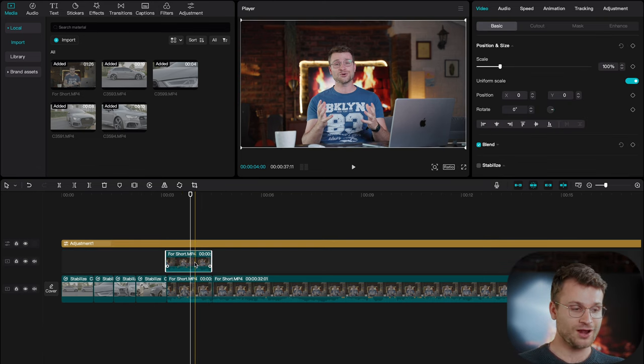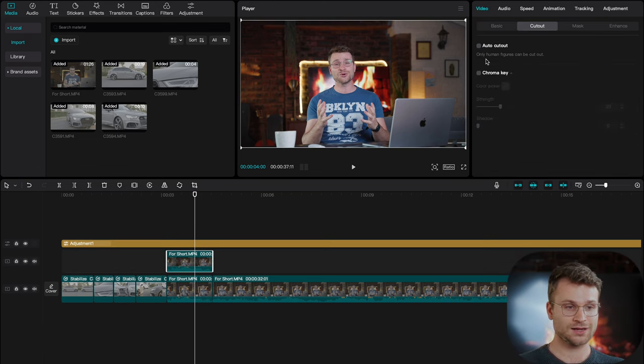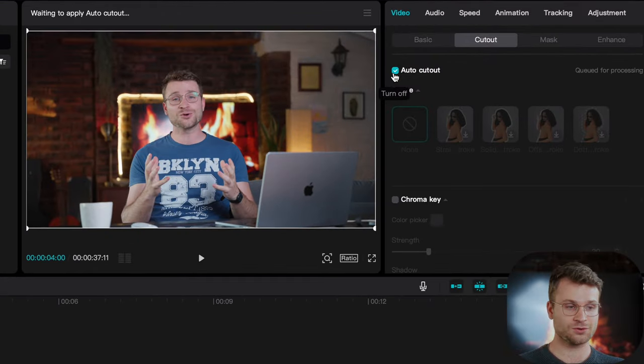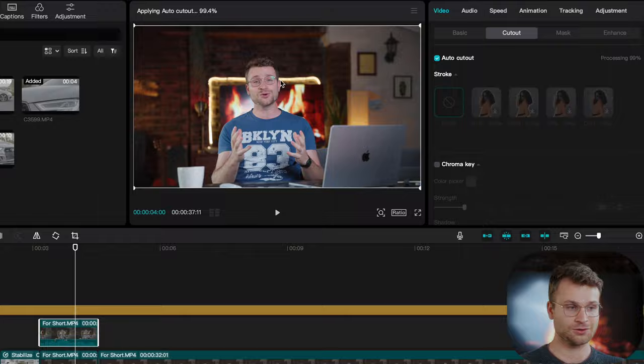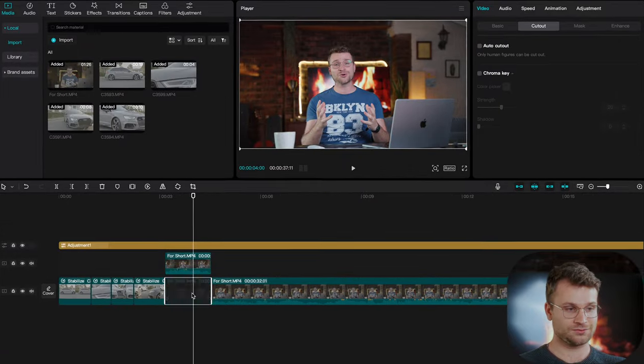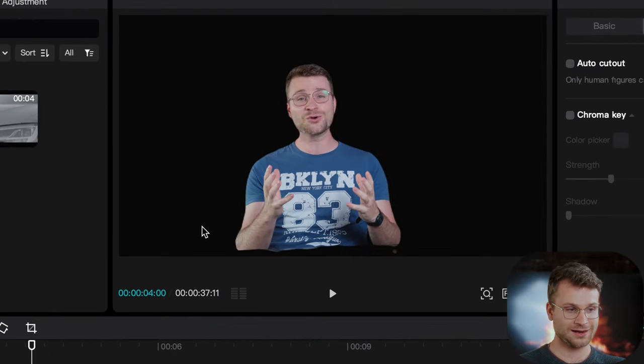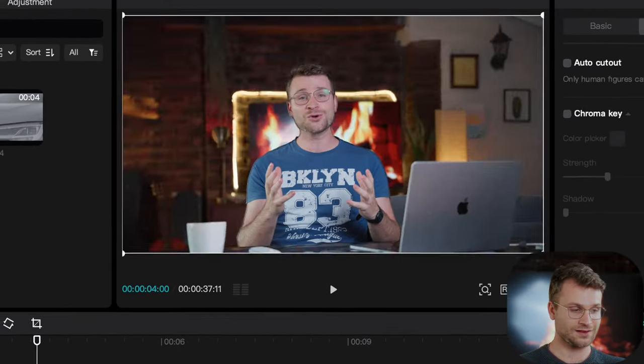If I drag a duplicate video, I can click on the top layer, go to cut out and say auto cut out. That is going to automatically trace the subject of the video out. If I disable this back layer, it has cut us out.